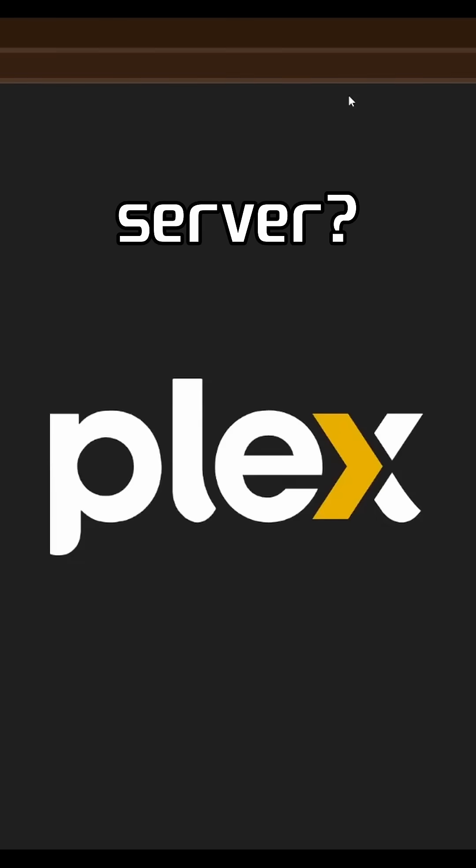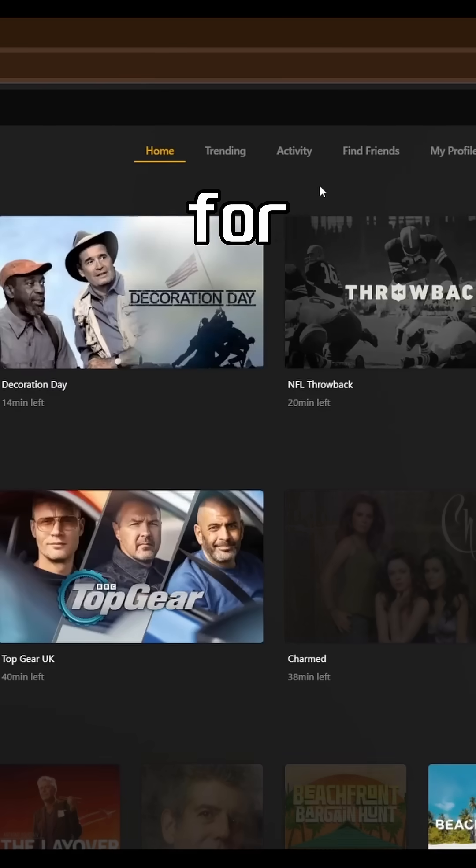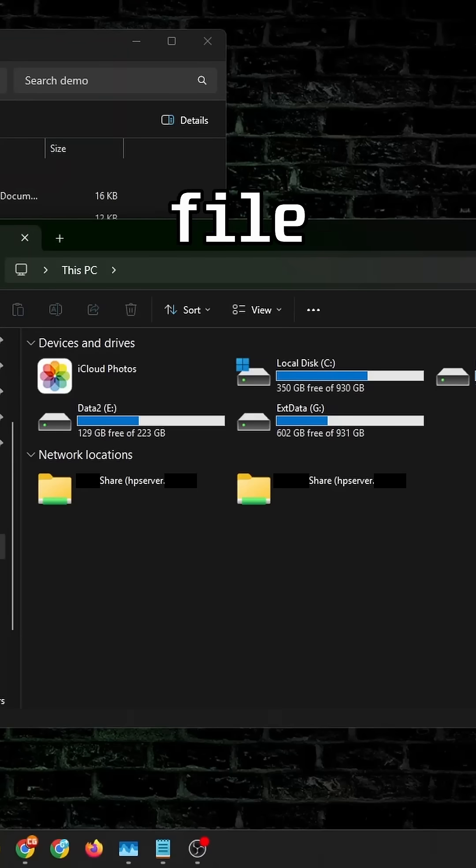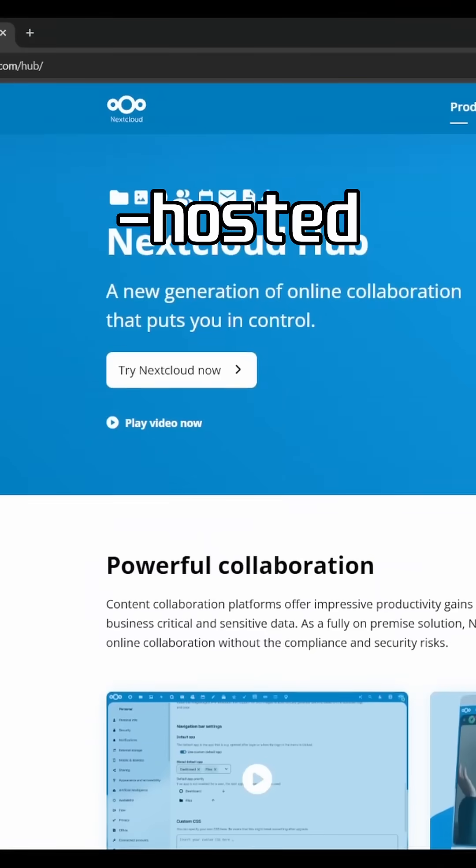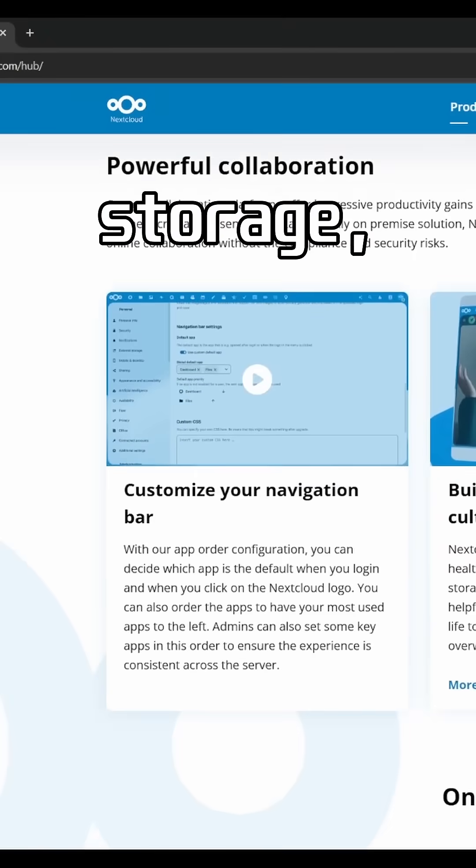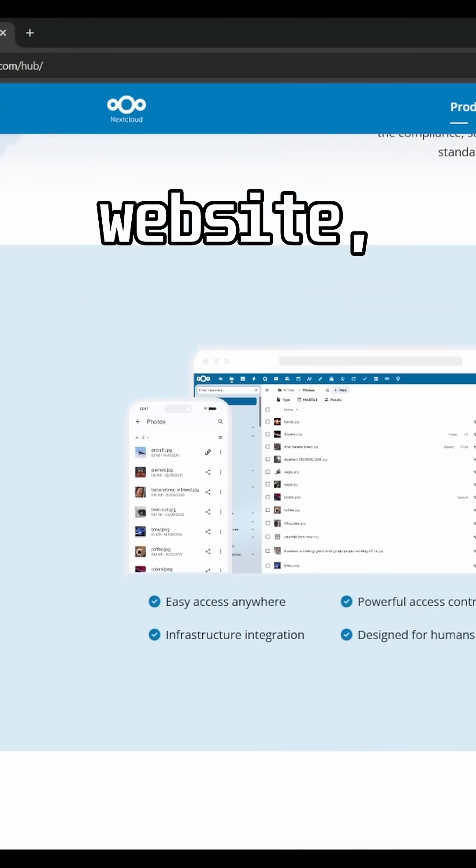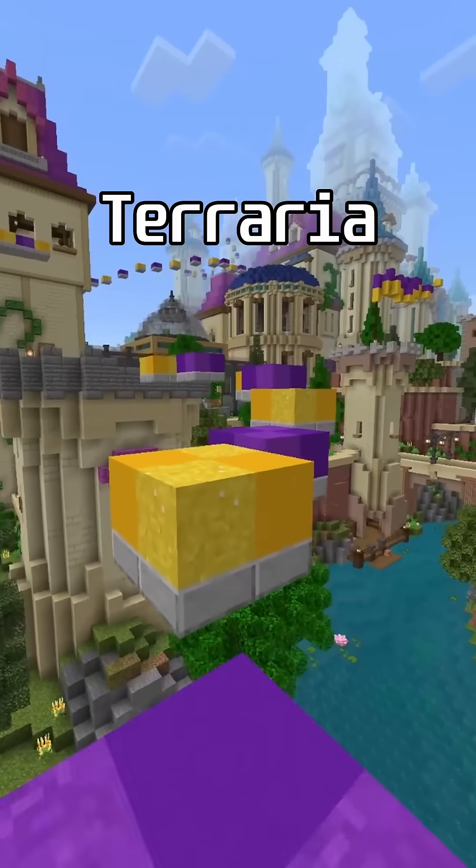Now what can you do with your new server? Host a Plex or Jellyfin server for media streaming, set up a Samba file share, run Nextcloud for self-hosted cloud storage, manage your own email server, host your own website, or even run Minecraft or Terraria servers.